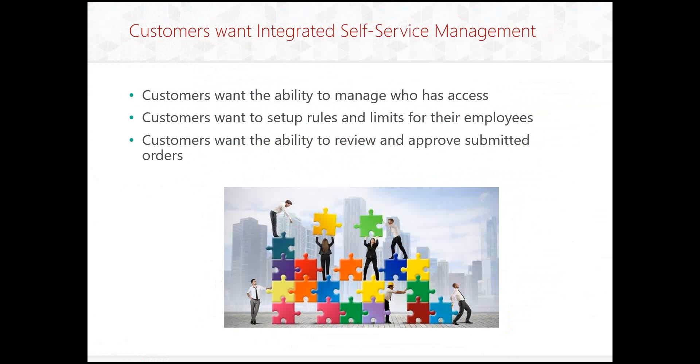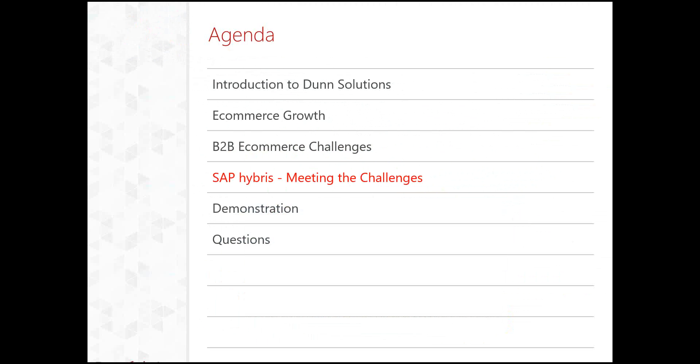Customers want integrated self-service management. So customers want the ability to manage who on their team has access. They want to be able to set up rules, limits for their employees. So they can say this particular employee only has the ability to purchase anything up to $1,000 without getting an approval. Or this employee has to get approval on all purchases. Or having a limit saying you can't spend more per month than $10,000 for a call center or a particular employee. So there's lots of different options to be able to set those. Customers finally want the ability to review and approve submitted orders. So that's that oversight internally.